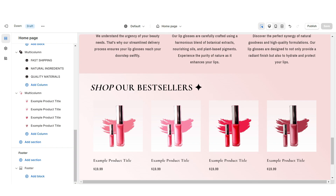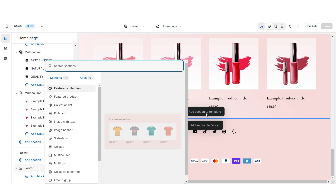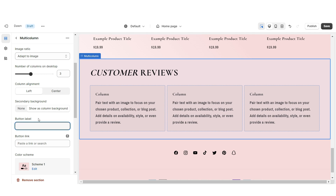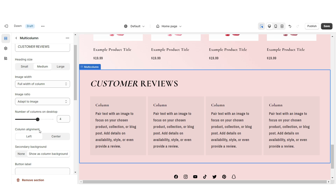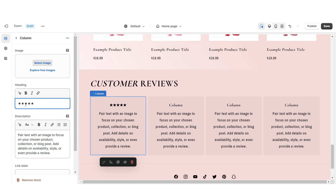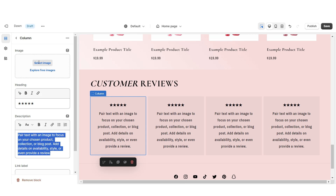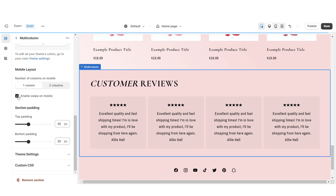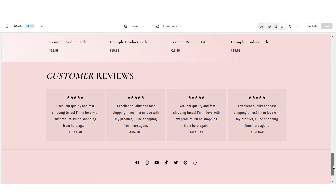Next I'm going to show you how I added the displayed customer reviews section. Right here I'm going to import a Multi-Column, retitle the section, and remove the button label. Then I'm going to increase the number of columns to 4 and set the column alignment to center. When you click on a column, under Heading I'm going to paste the star emojis to represent the customer's rating. Under Description, you can paste in the customer reviews you'll be featuring. I'd recommend putting the customer's name, and you can also insert a link leading straight to the product they left the review on. Be sure to enable the swipe on mobile. Once you're finished, that is how I designed the displayed customer reviews section.